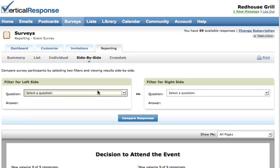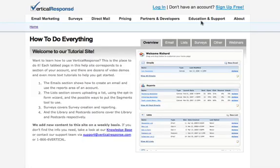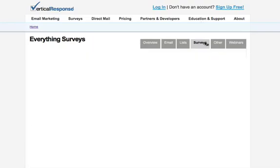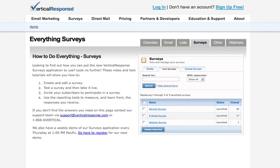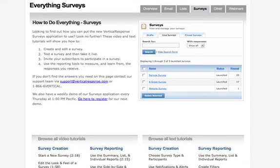If you want to learn more about how to use specific parts of the survey application, please check out the detailed demos that can be found on our How to Do Everything site. You can access this site by using the Help button within your account.